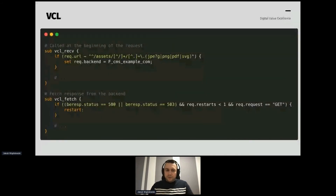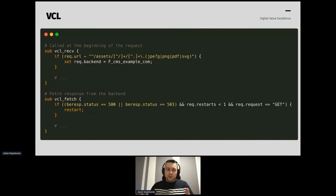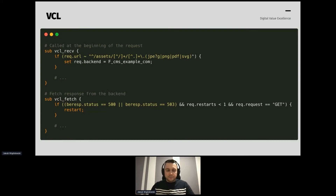Here's a snippet of VCL. Essentially, VCL is a state machine based on subroutines responsible for transitions between states. In the VCL receive subroutine — the very first triggered in request processing — we say: if the path starts with 'assets' and ends with SVG, PDF, PNG, or JPEG, send it directly to the CMS. Then in VCL fetch, we handle retries — if the app returns a 500 or 503, we can restart the request instead of presenting the original error to the user.